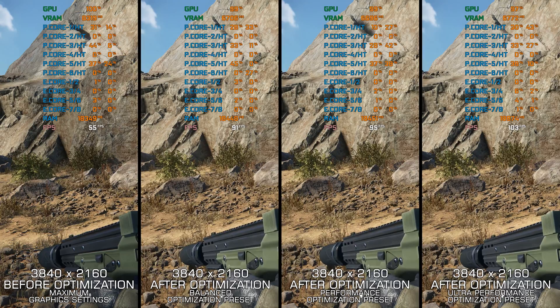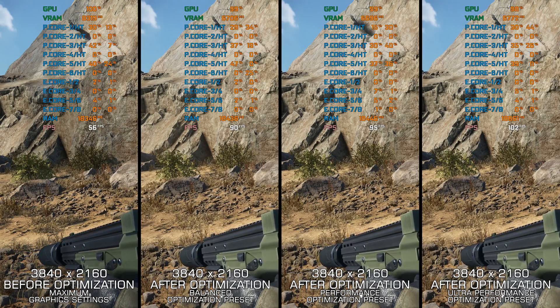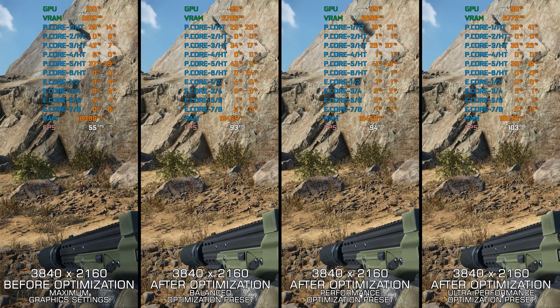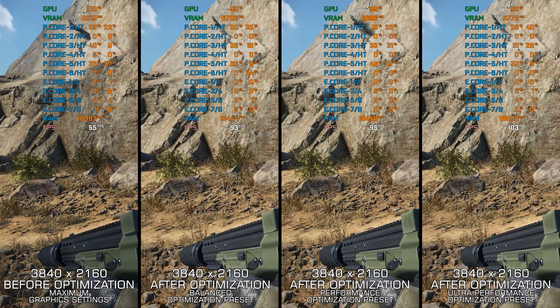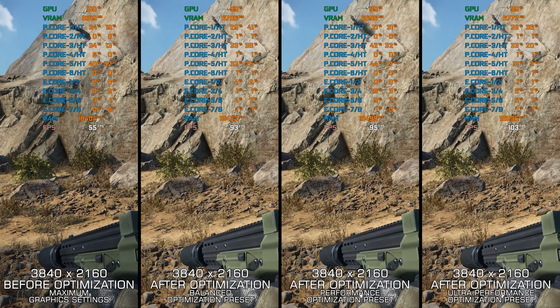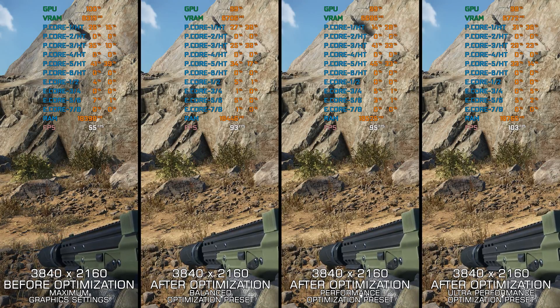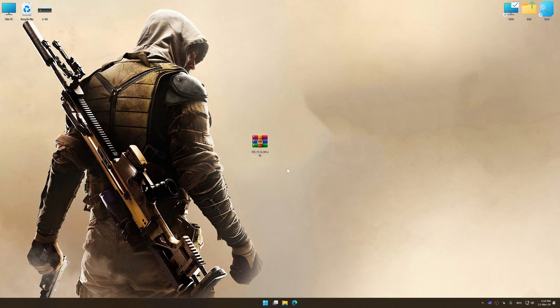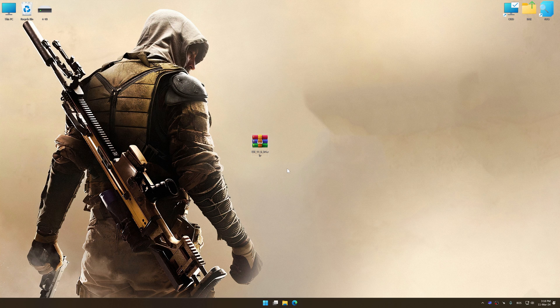Instead of turning this video into a traditional benchmark for specific PC hardware, let's see how we can optimize the settings and see how much performance we can save. Before we proceed with the optimization process, download and install Low Specs Experience.